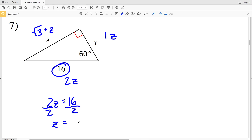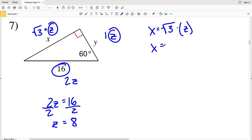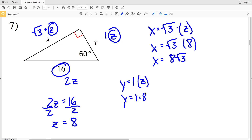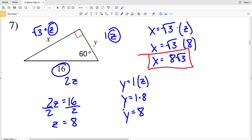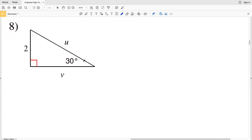We solve by dividing by 2, so z is equal to 8. Knowing that z is 8, we can plug in 8 for z to solve for x and y. Since x equals the square root of 3 times z, x equals the square root of 3 times 8, so x is 8√3. For y, y equals 1 times z, so y equals 8. Our sides for this 30-60-90 are x = 8√3 and y = 8.